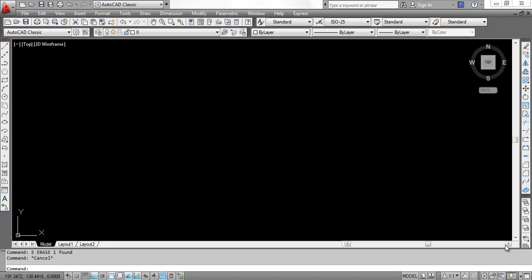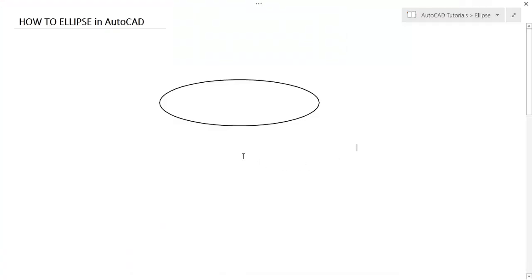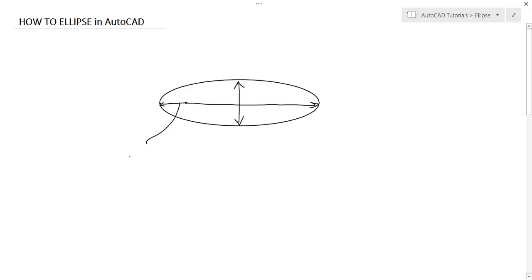So, what is an ellipse? How it looks like? An ellipse looks like this. It has two axes - this one and this one.